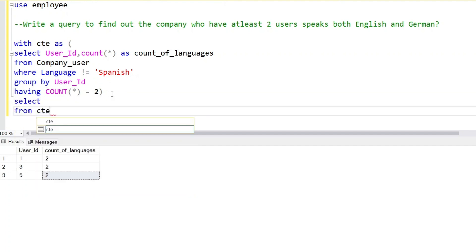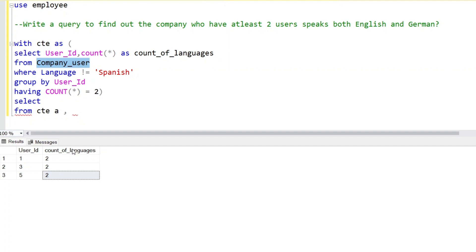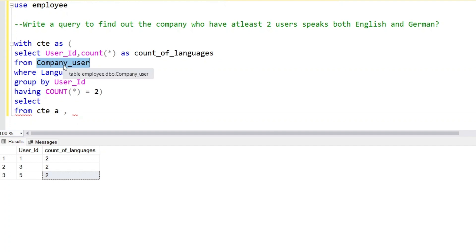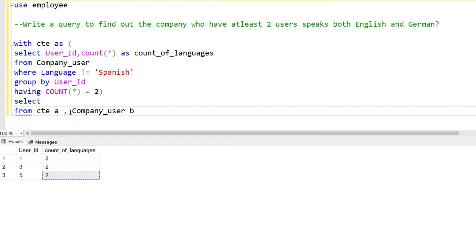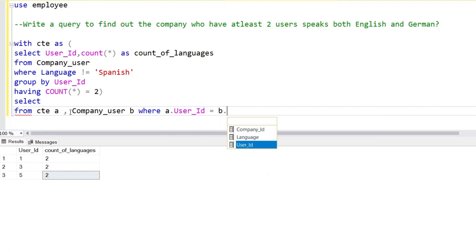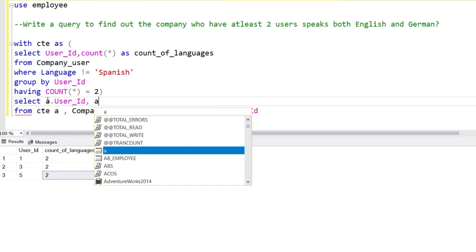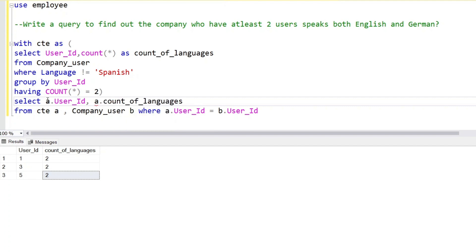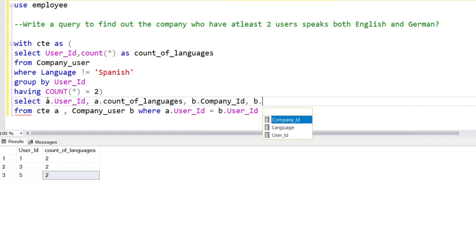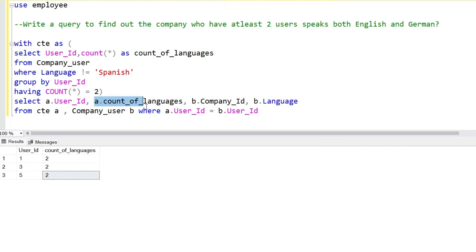We do SELECT from the CTE. To get the company details, we join the user ID column with the original table which is the company user table. The user ID column will be connected with the company user ID column. We write: company_user as B where A.user_ID equals B.user_ID. Then we select the columns A.user_ID, B.company_ID, and B.language.